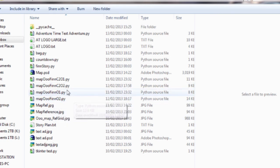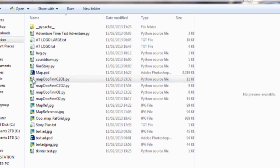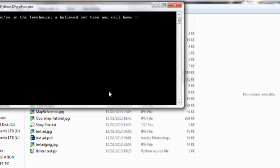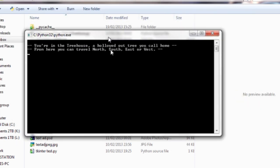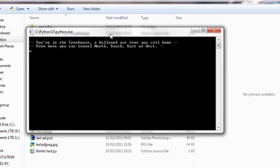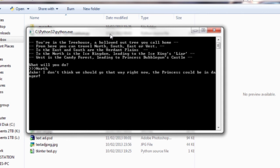I think there's three different endings. So for instance if we go into here, this is what it might look like. It will actually run in the command prompt window. This is the sort of thing I was talking about. You're in the tree house. West is here. So if I type in north, I don't think we should go that way right now. The princess could be in danger.